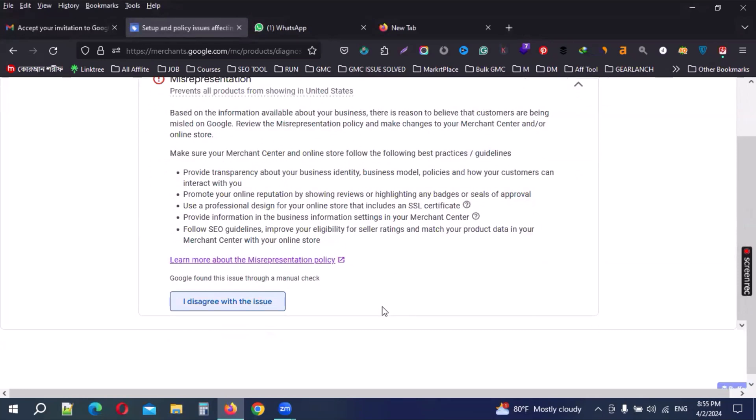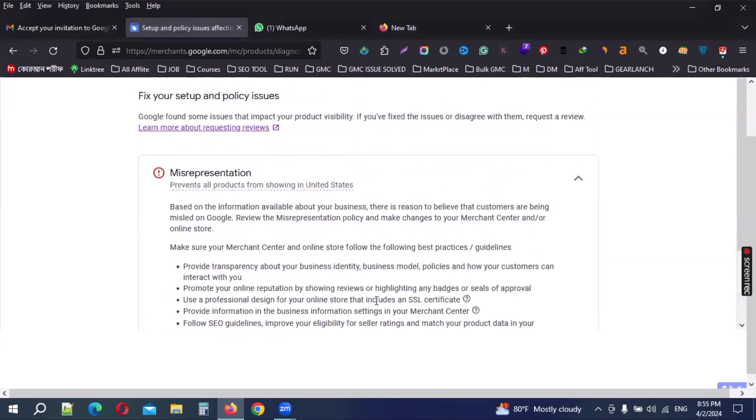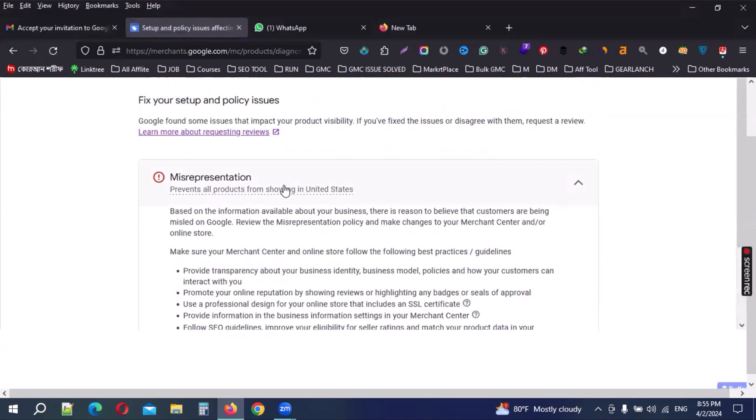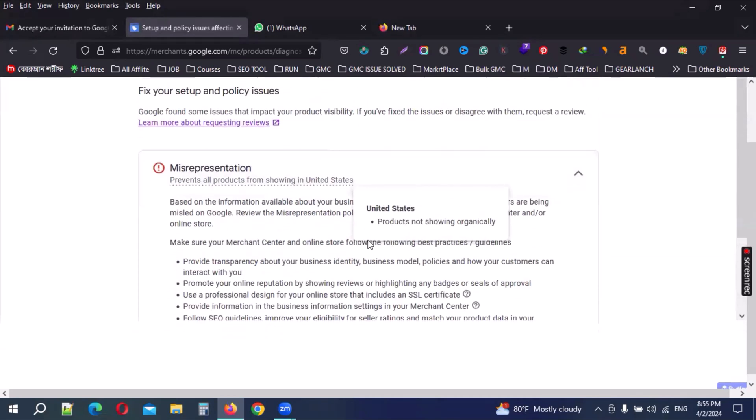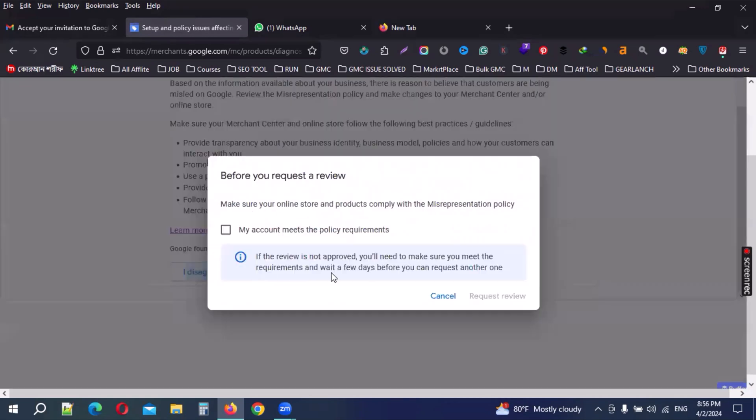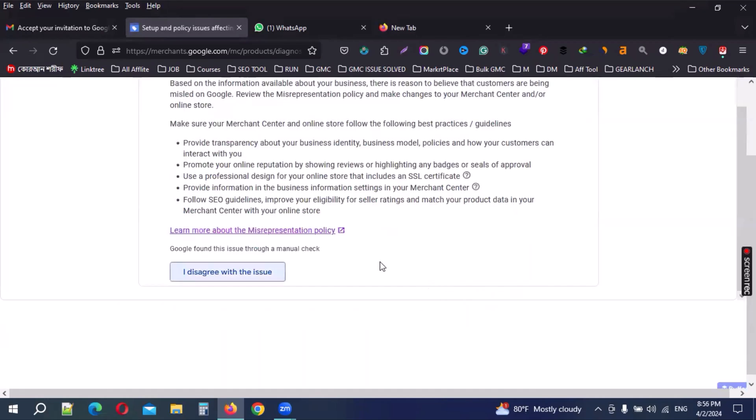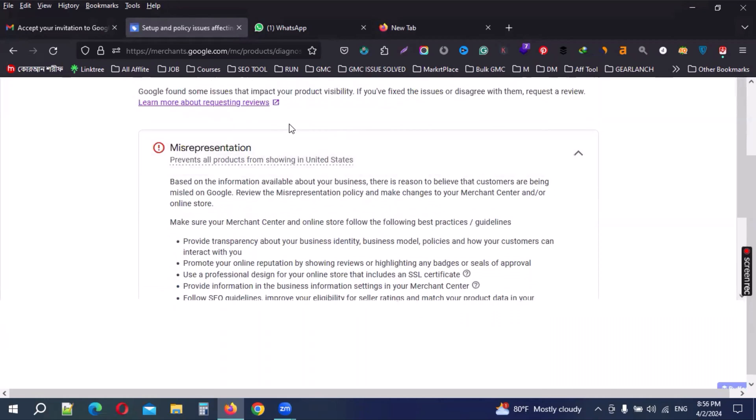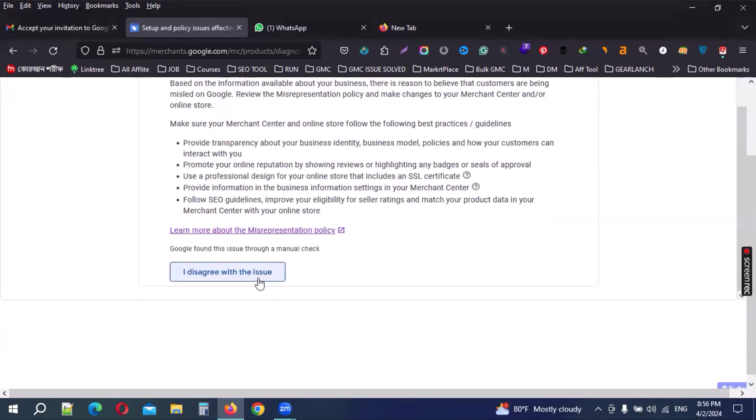So I hope this video useful. You can complete this process, how to verify your Google Merchant Center account for identity verify. I just uploaded my personal information, personal ID card, then I disagree with this issue. Now the review request button is enabled. You can check in your website and follow everything.